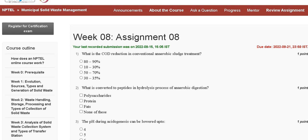Hello guys, welcome to my channel. In this tutorial video we are discussing the assignment rate solution of municipal solid waste management. The first question is: what is the COD reduction in conventional anaerobic digestion treatment?